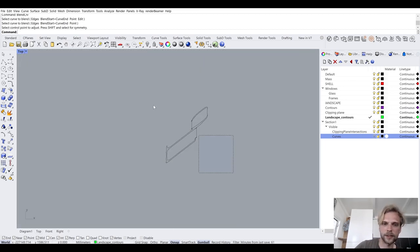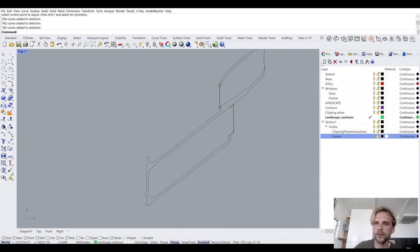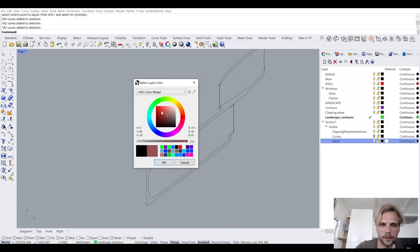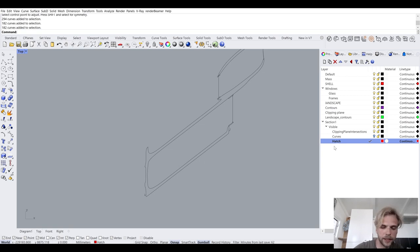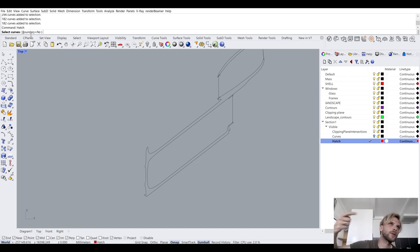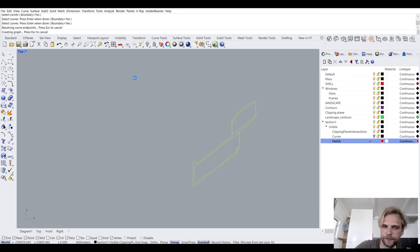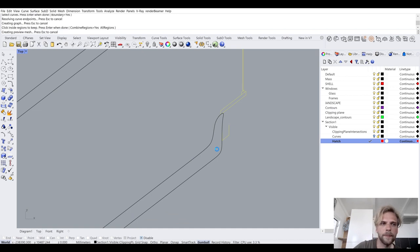Now I'll work with clipping plane intersections. I can see they are indeed closed curves, so I can use them to hatch. I'll create a new layer called 'hatch', color it red, make it my active layer, and type Hatch Enter. It asks me to select curves as boundaries — I select all of them and hit Enter. Now it asks me to click inside the regions I want to hatch. I click through all the parts that are going to be cut.